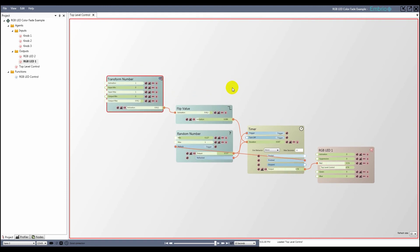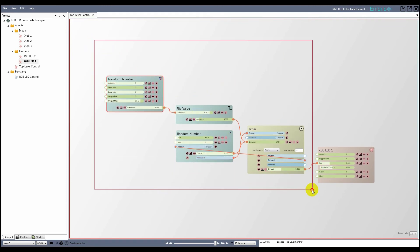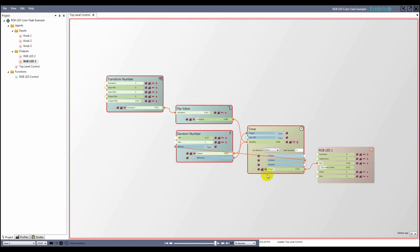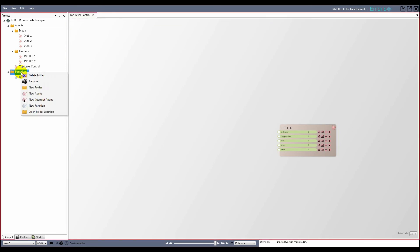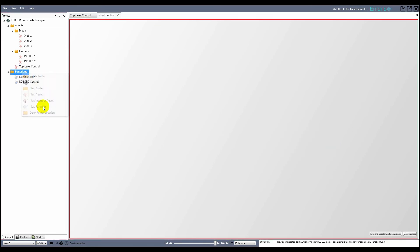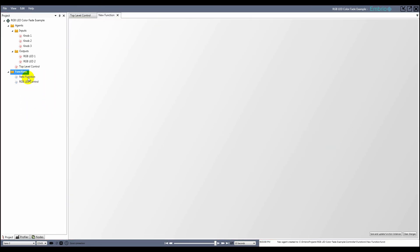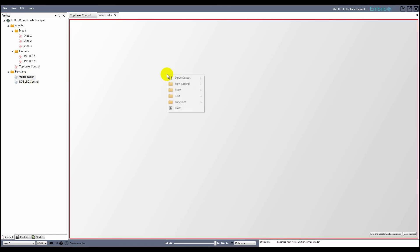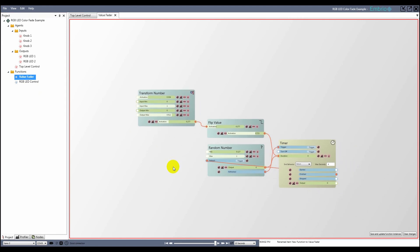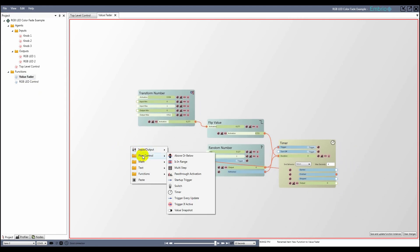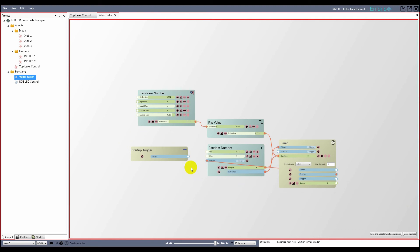This group of 4 nodes now controls the activation of one of the inputs on the LED. I cut and paste them into a new function which I name value fader. After the paste I notice that the timer isn't running. I want the timer to start when the program starts, so I add a startup trigger node and connect it to the random number generator.